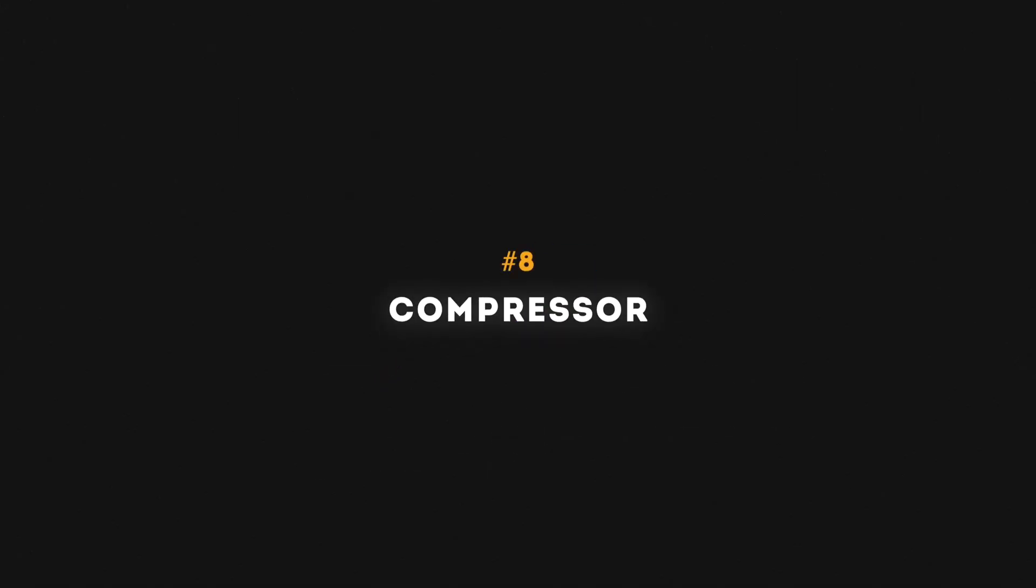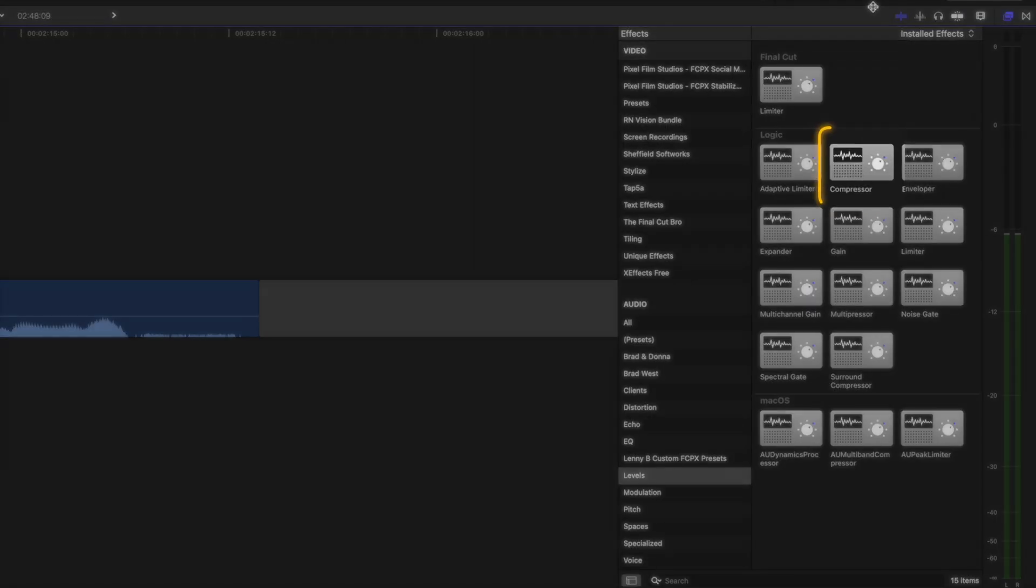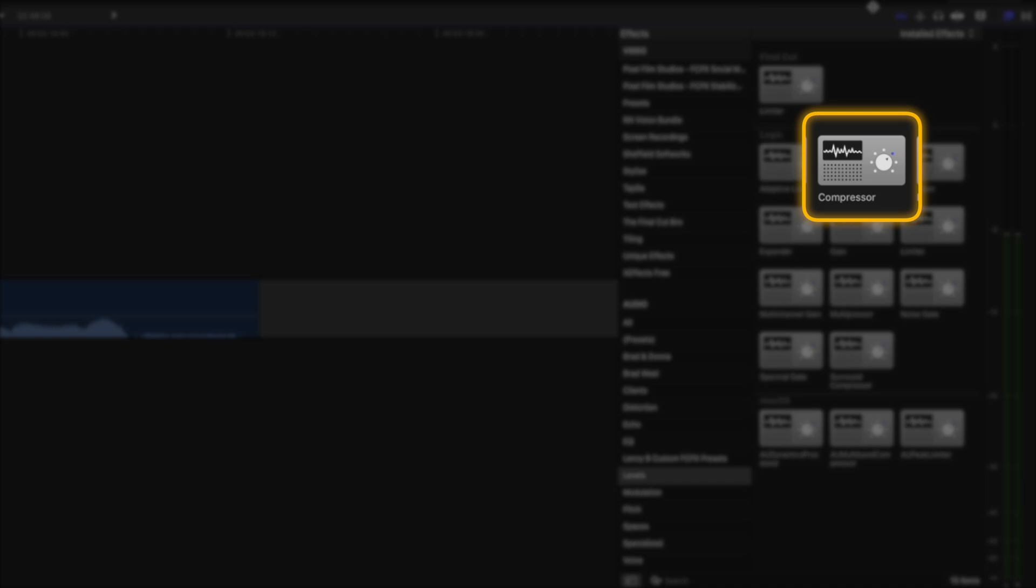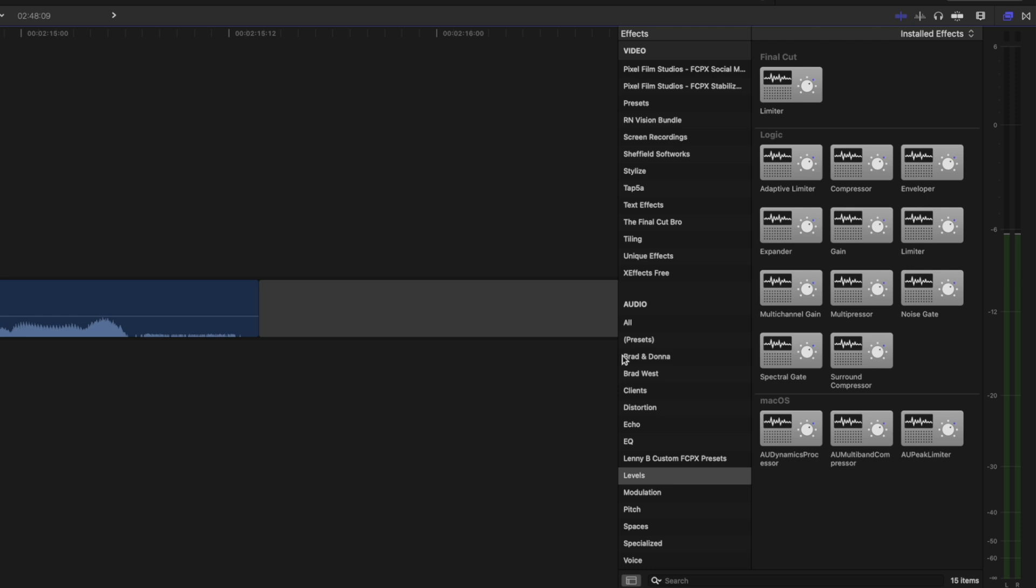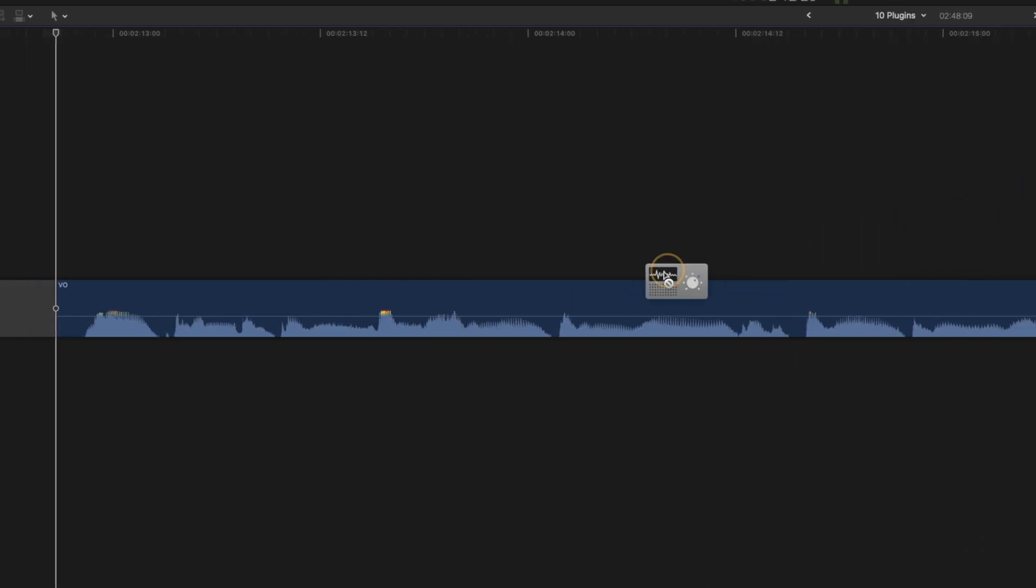Number eight is the compressor. This is an audio effect I use all the time, and what it does is allow you to increase the volume of the softer parts of your audio without letting the louder parts of your audio get too loud. You can find it in the levels category of effects under audio.